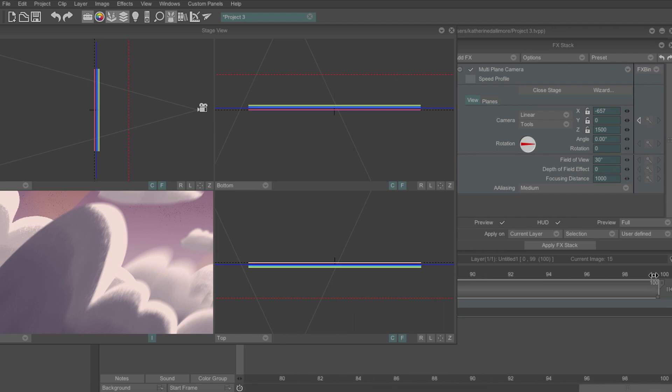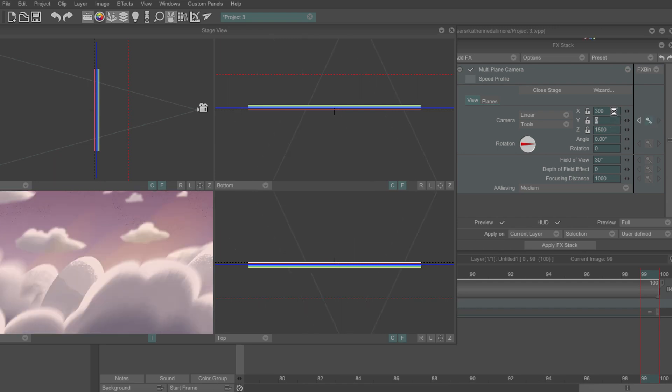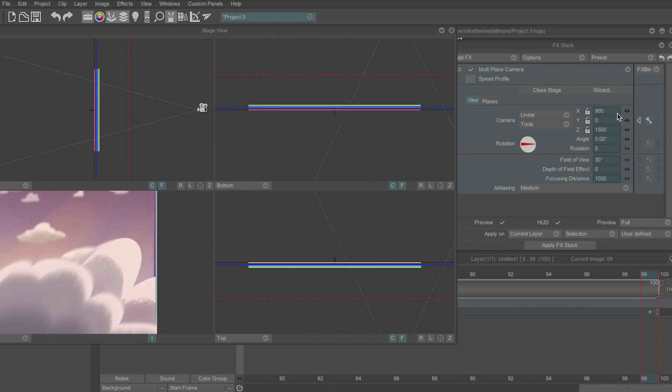Next I'll move to frame 100, adjust the value of x again to make the camera move to the right and it will automatically make a new keyframe.